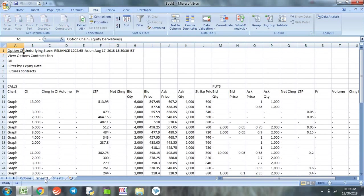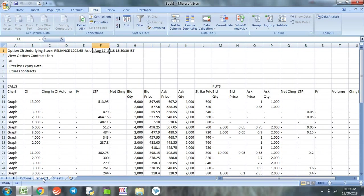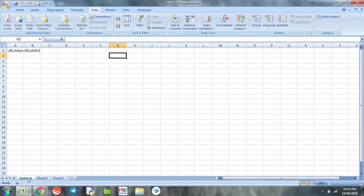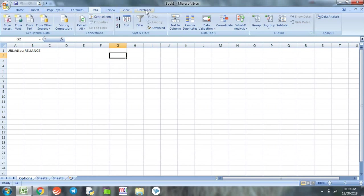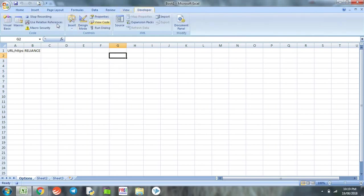Now we can see that the Reliance data for the month of August has been copied to our spreadsheet sheet 2. At this moment we are done with half of our program, so we go to developer tab and stop the recording.